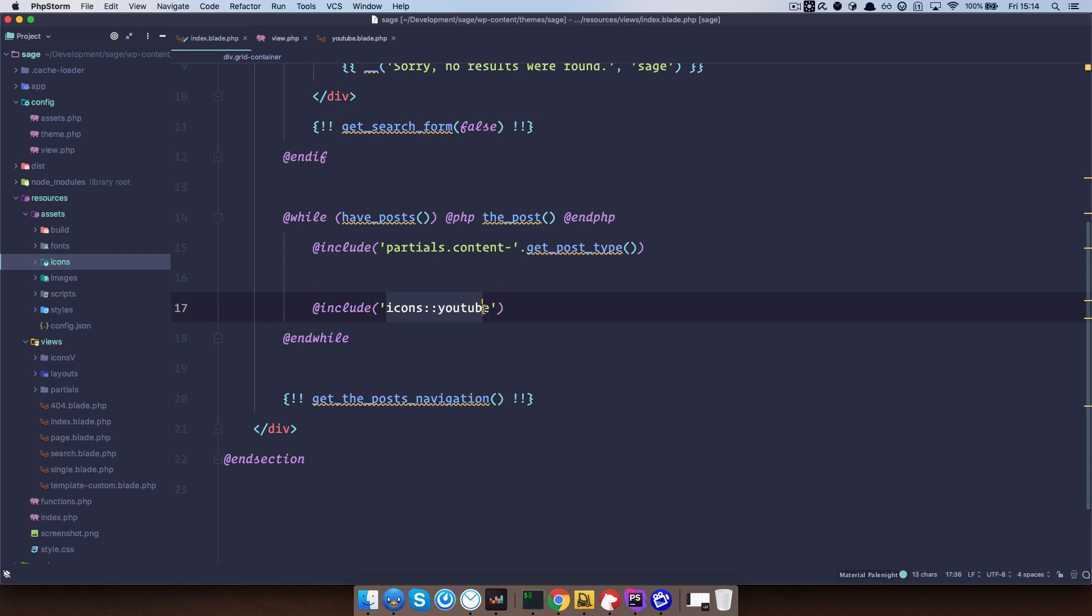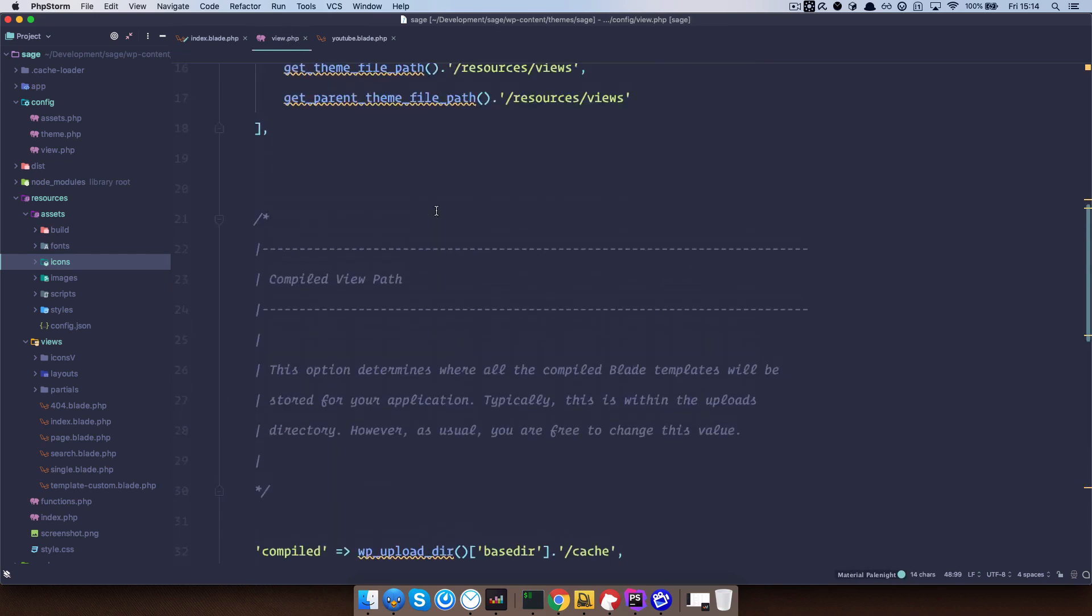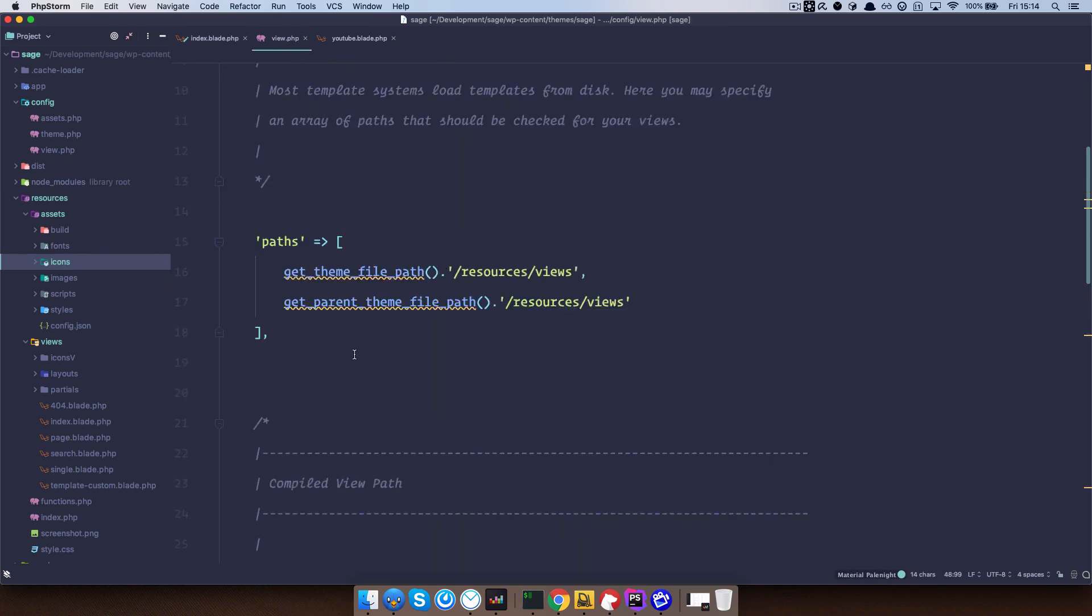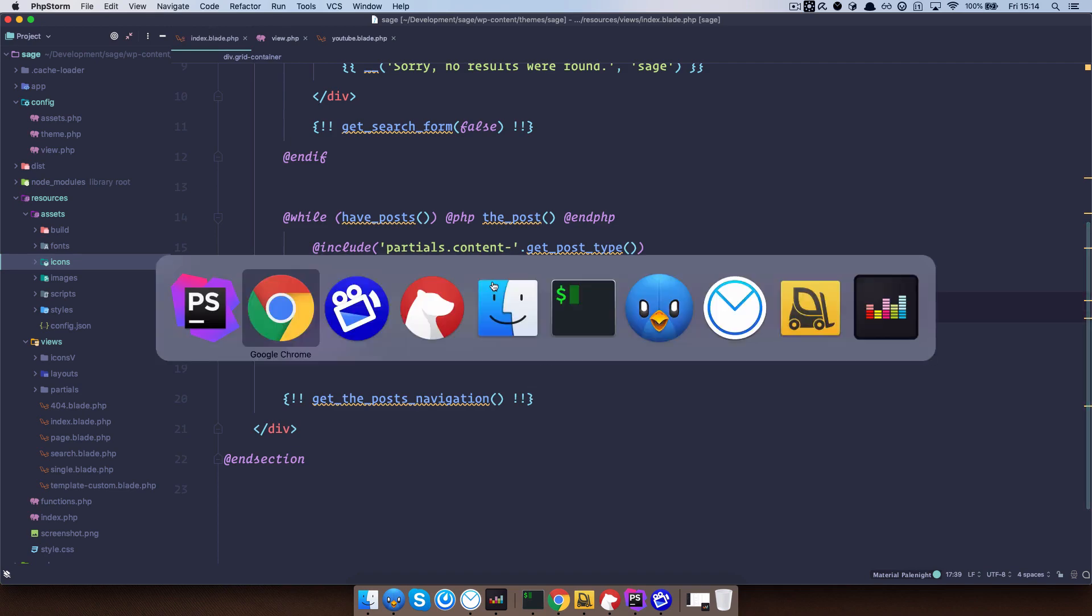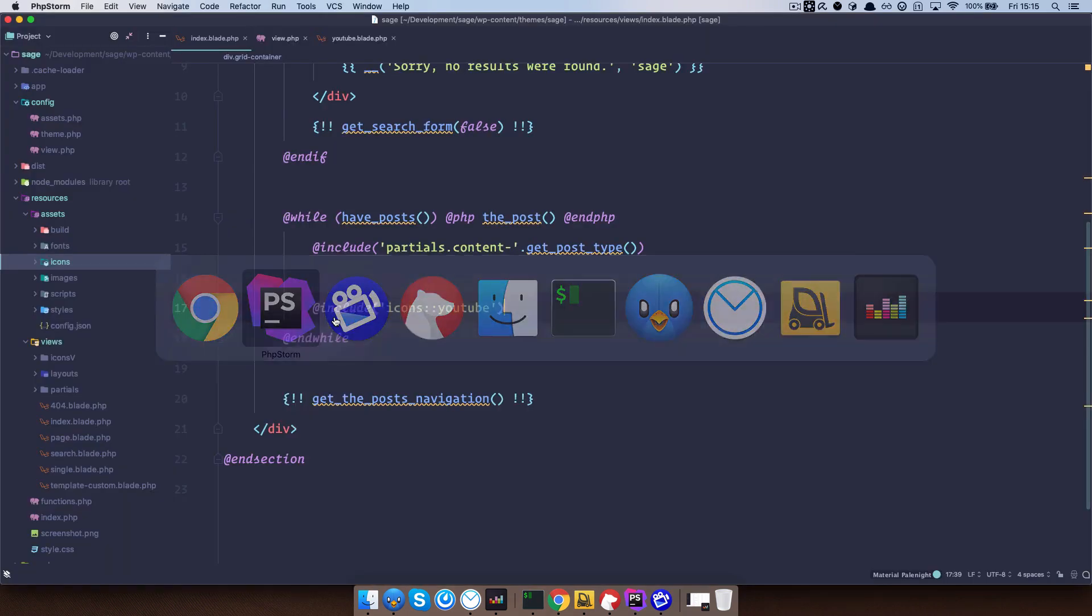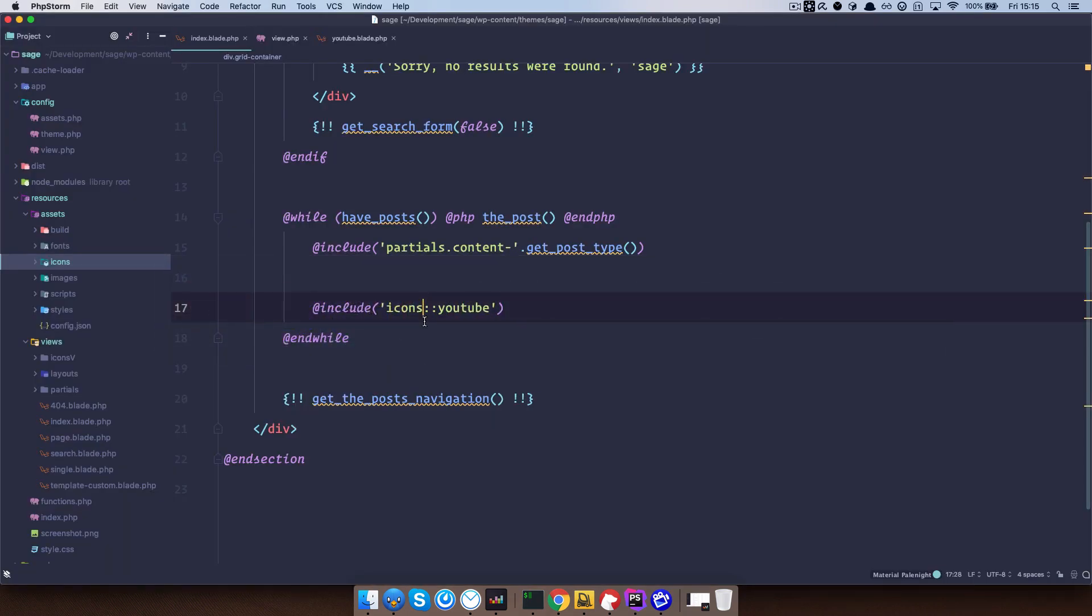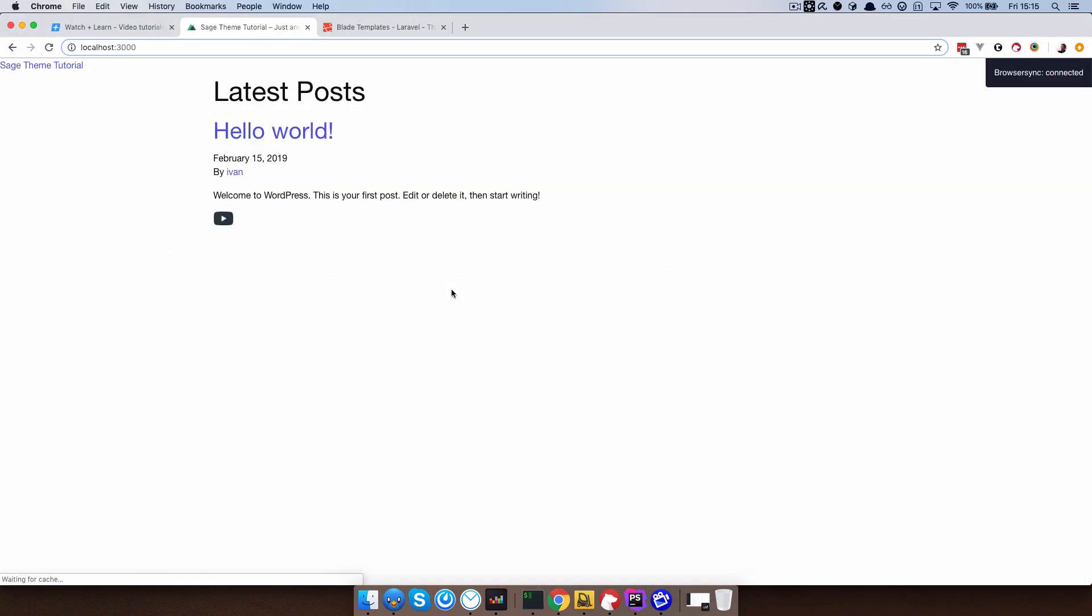So I can just do icon colon colon YouTube. And that's it. Now this is namespaced, I don't have to add this here, nothing. So this is just for my icons. Save this. Go to our browser. Refresh it. Oops. So, no hint pad, sorry, it should be icon, not icons. Save this. Refresh it. And now it works. So this is the way you would access your icons.